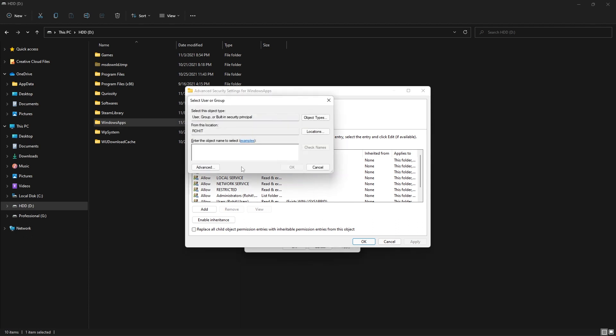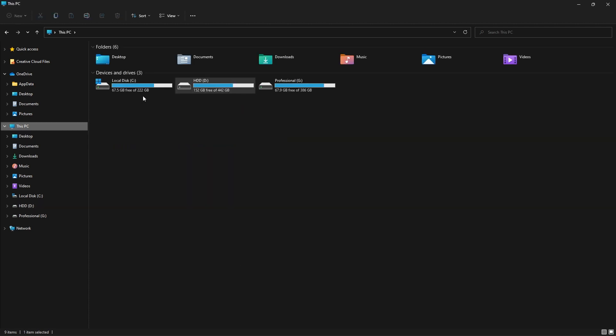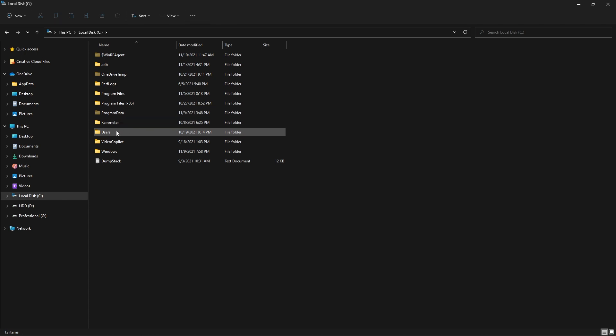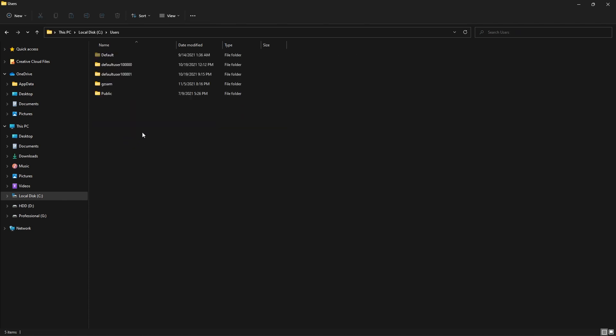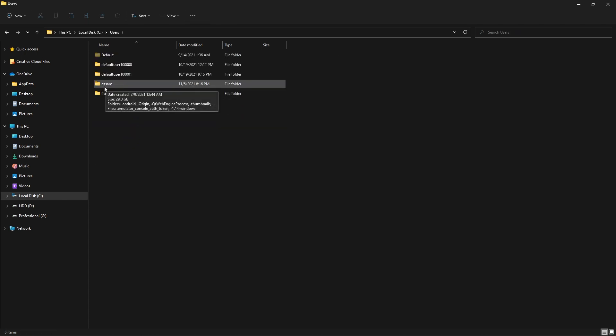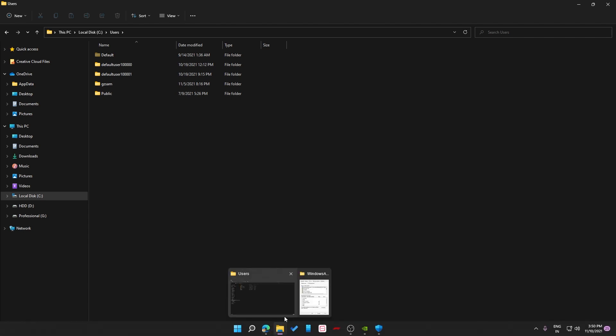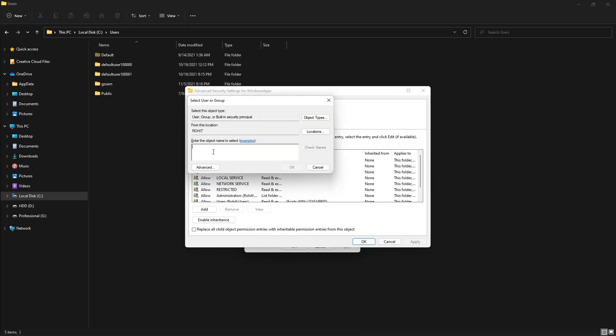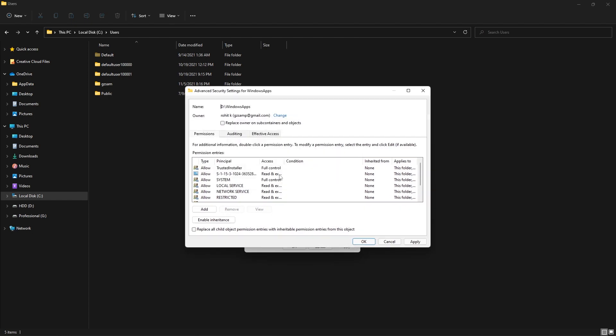Then you need to enter the username of your system. If you don't know what your username is, you can just go to This PC, go to C drive, and then go to Users. There you can find the username of your system. Once you get the username, you can just go back to that tab and enter that here. In my case, it's G-A-Z-S-A-M.